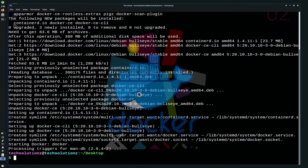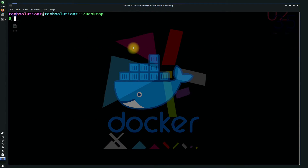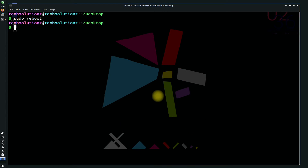It's done. Docker is installed successfully. You must reboot your MX Linux before you can use Docker. Reboot your MX Linux.